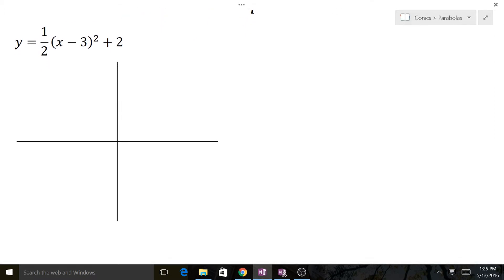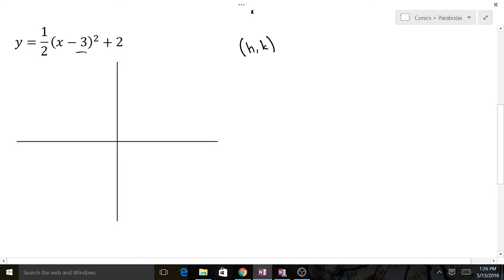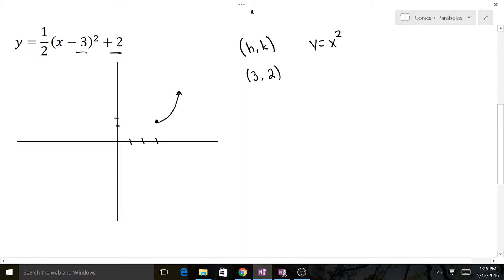Let's look at our first example: y equals one-half times x minus 3 squared plus 2. Let's find our vertex. The vertex is (h, k), and h is this value while k is that value — be careful, it's always the opposite of what you see inside the parentheses. So our vertex is (3, 2). And since it's y equals x squared and the coefficient is positive, we know it's going to be opening upward.